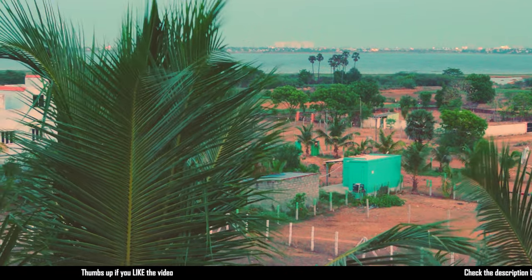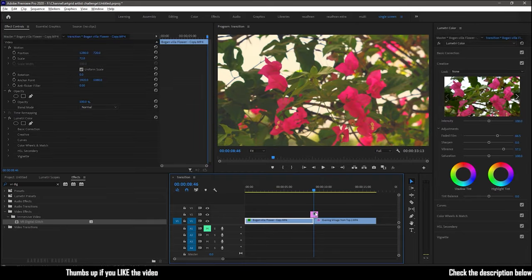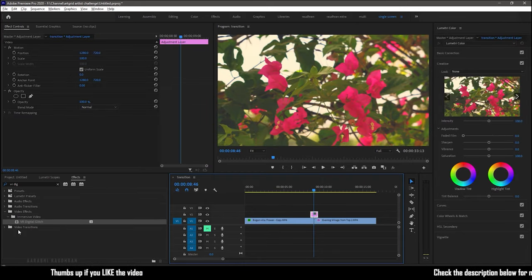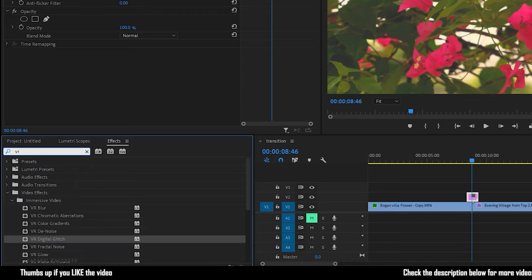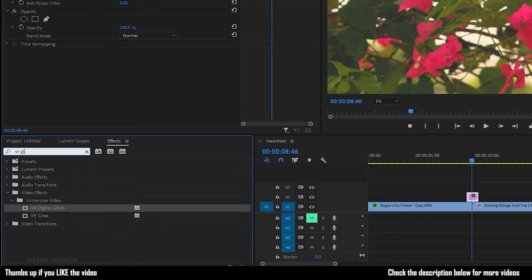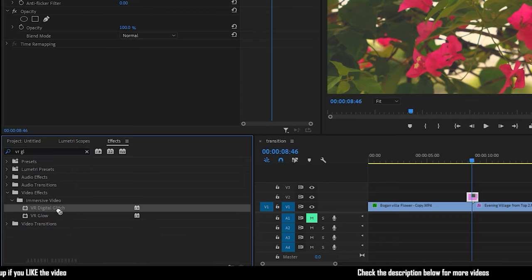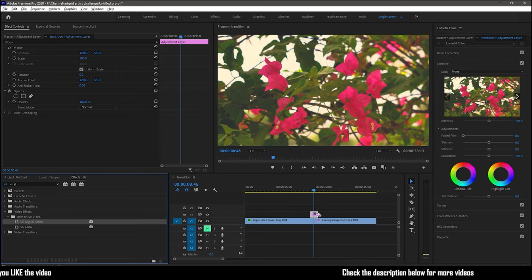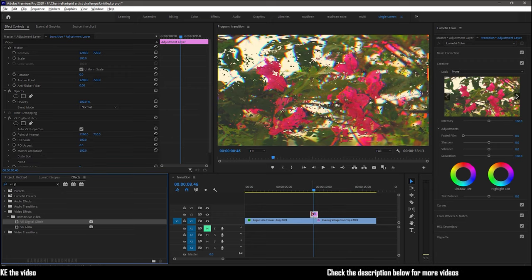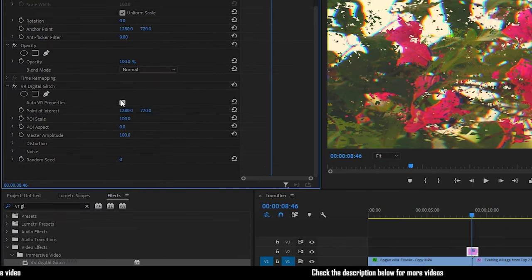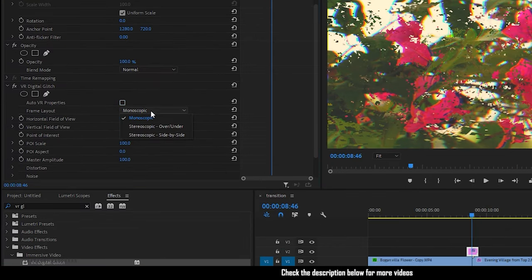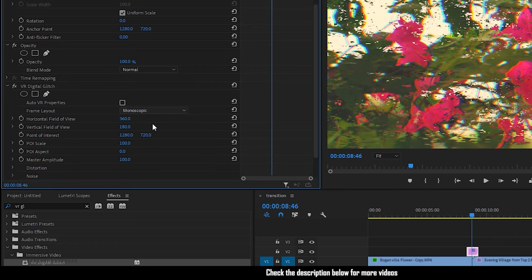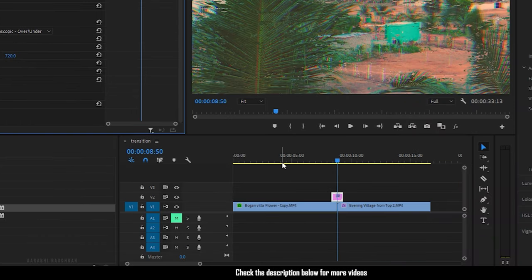Let's move on to the second one. Place the adjustment layer over the two video clips. Search for VR digital glitch effect and apply it to the adjustment layer. Go to the effect controls and uncheck auto VR properties and set the frame layout to stereoscopic over or under.